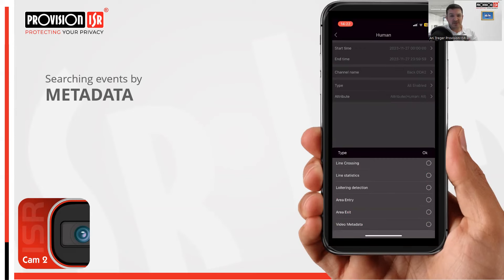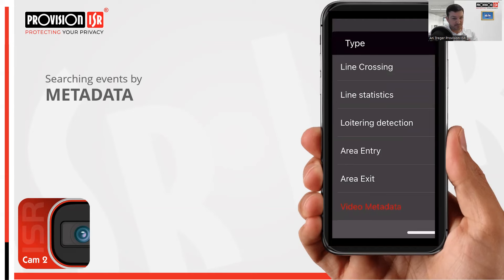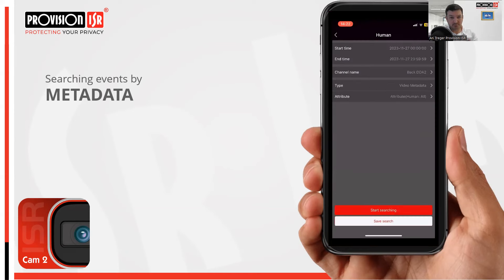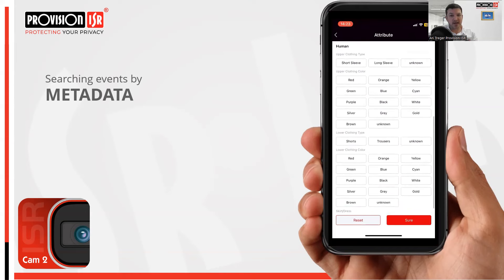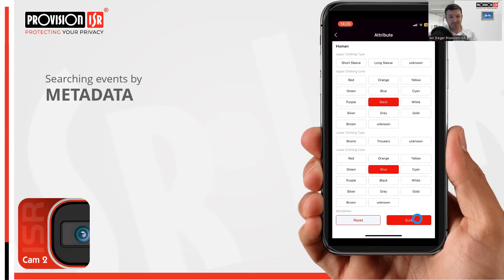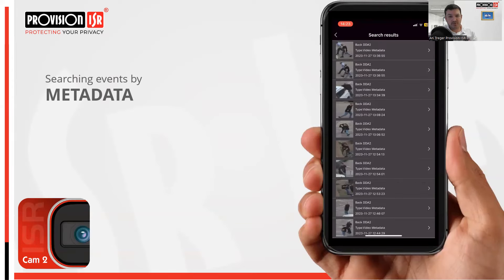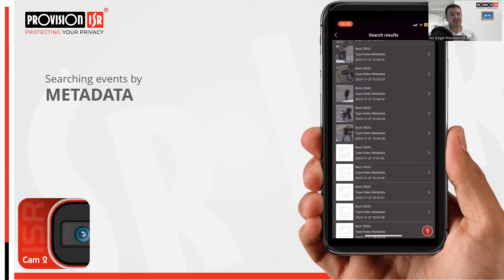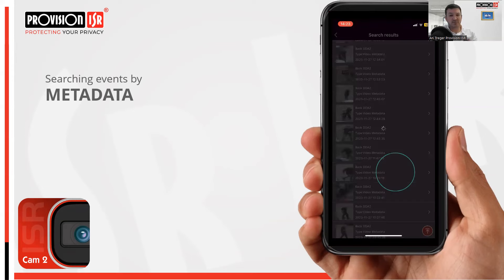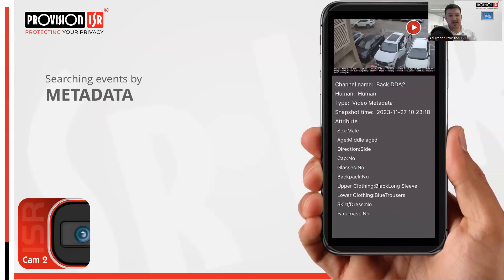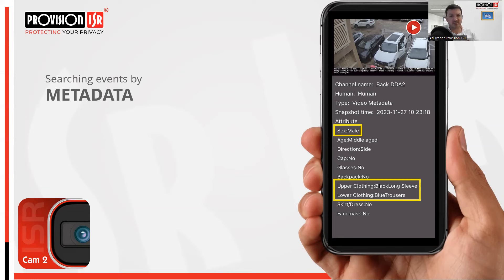Once you've selected metadata, it gives you the ability to select the attributes you want to search for. For this instance let's search for a male with upper clothing color being black and lower clothing color being blue. Hit search to retrieve the results. As you can see there are multiple matches — swipe up and down to navigate and click on an event to view the snap details. Notice the various attributes the system was able to recognize and save, very similar to the NVR in terms of what it displays.